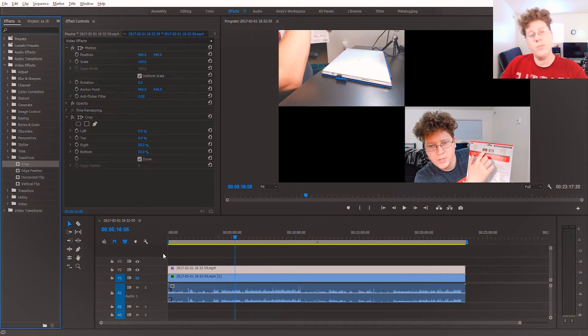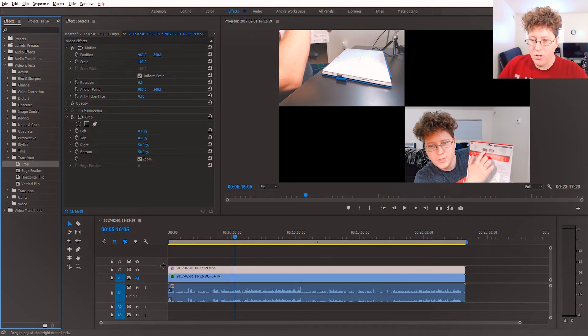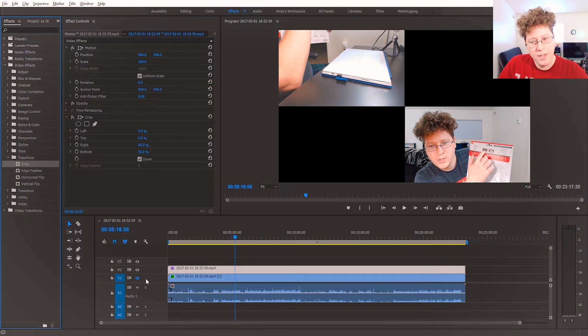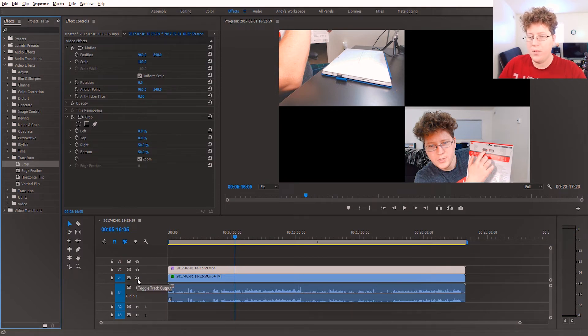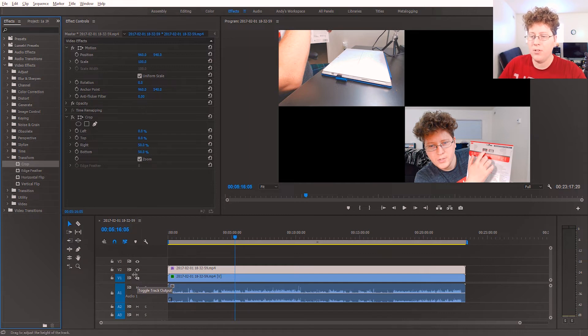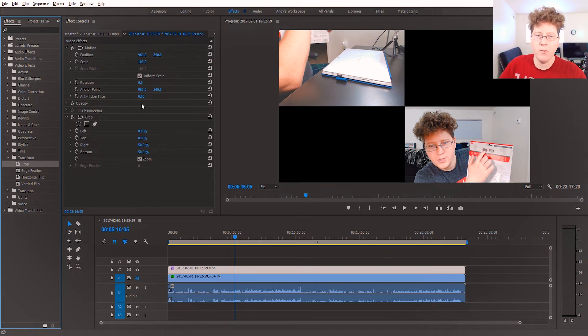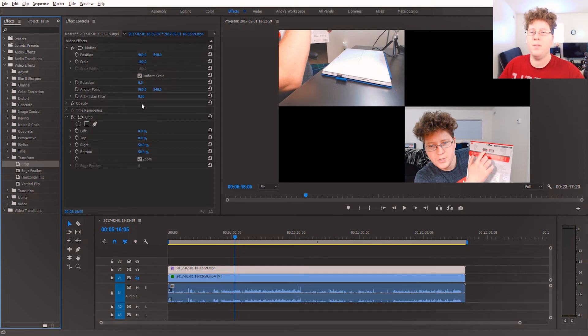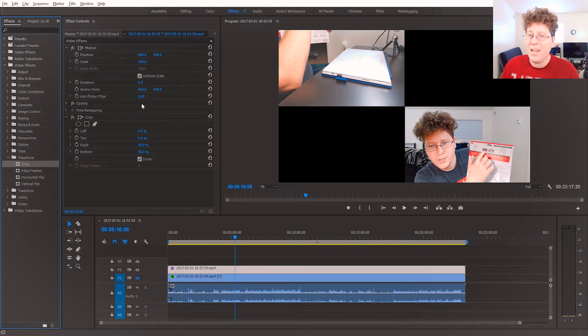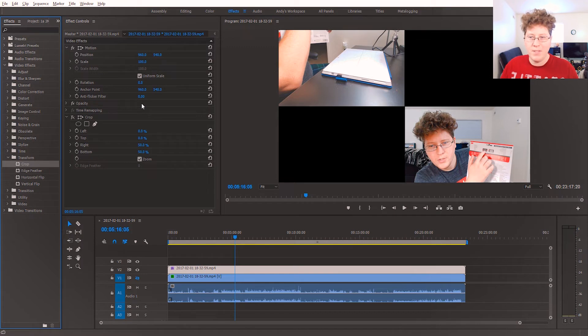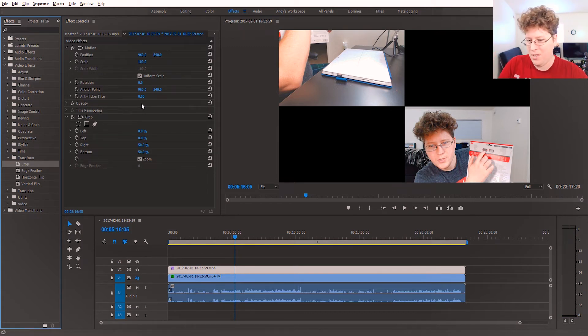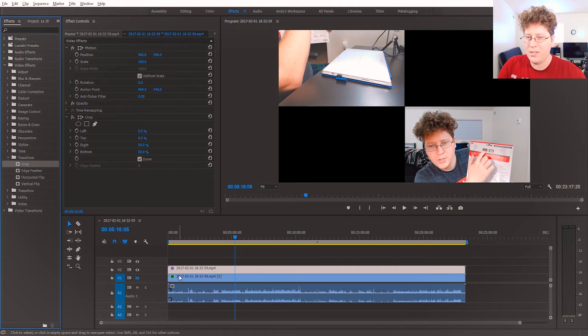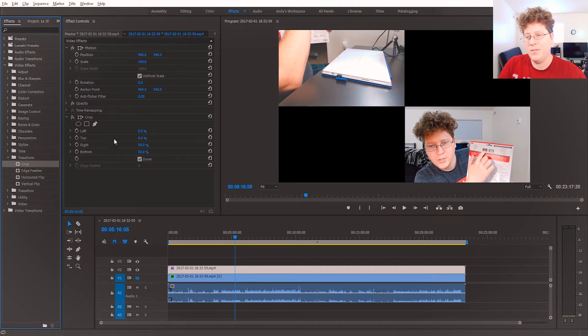And also, before you do any of this, I should mention, you should have the bottom track output toggled off. So, just go to the toggle track output here, the little eyeball. Make sure that it's turned off before you do any cropping, because both images are the exact same, so you're not going to see any difference in cropping. You could just crop the entire image out, but you won't see any difference. So, just make sure the bottom track is clicked off, so that way you can see the difference.